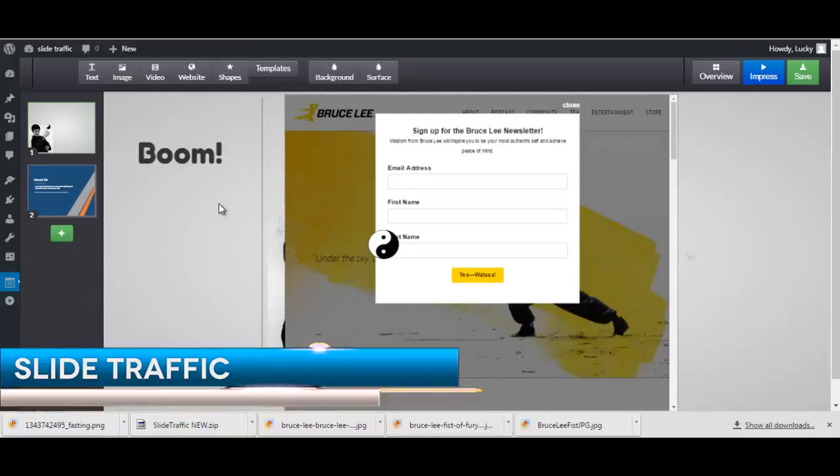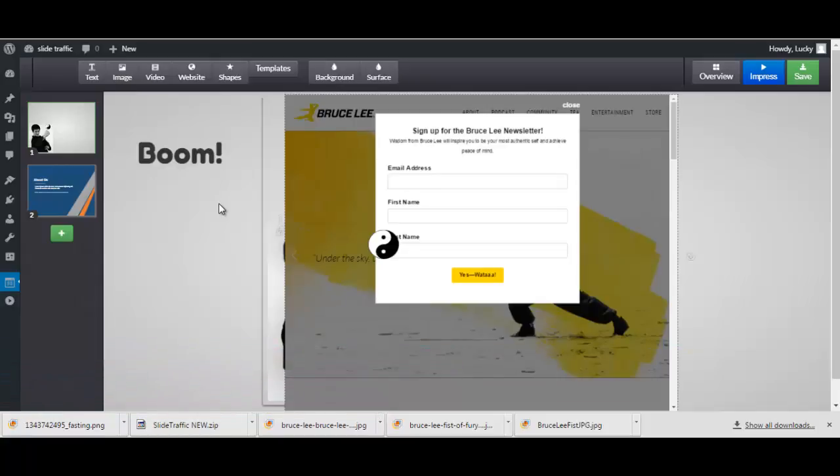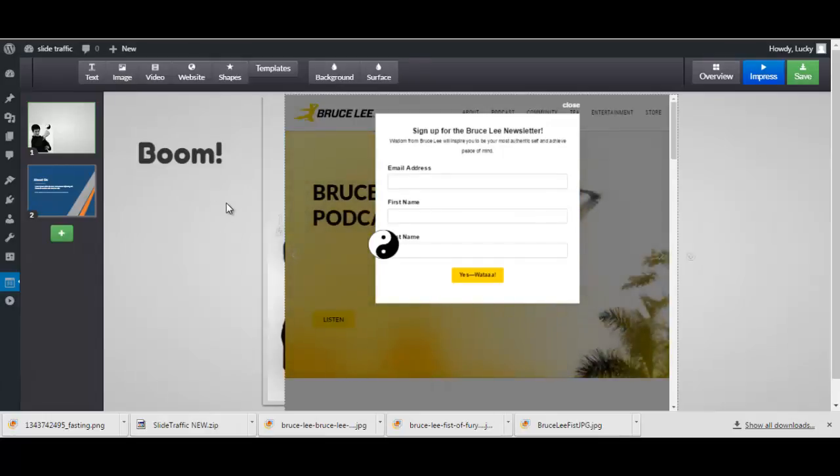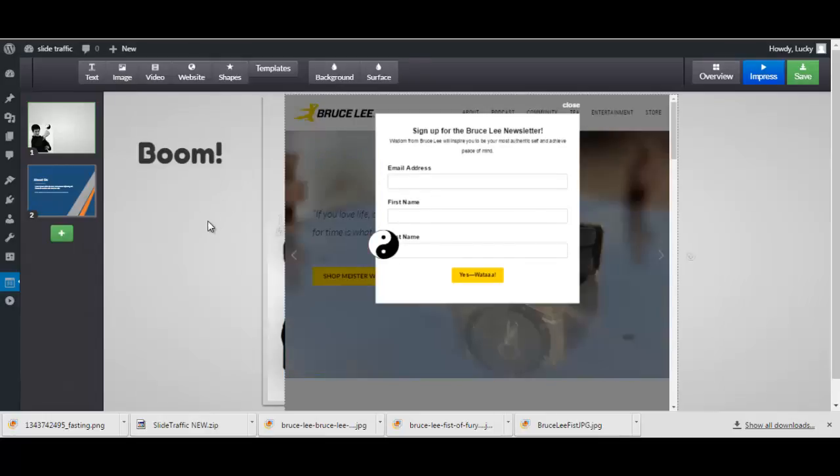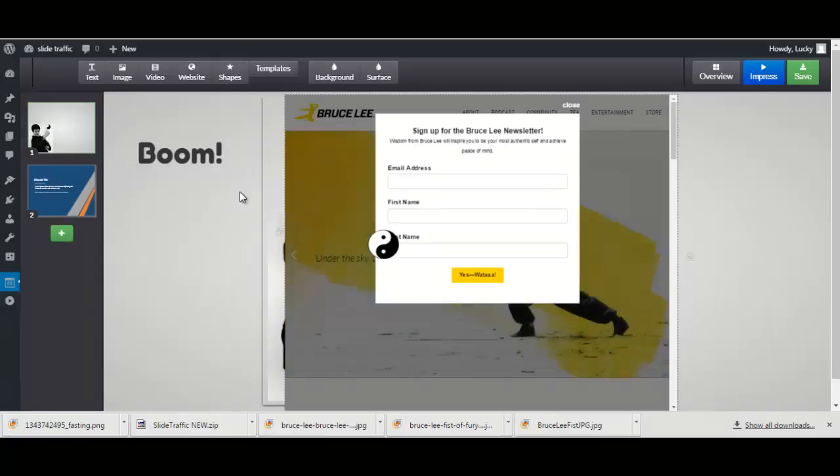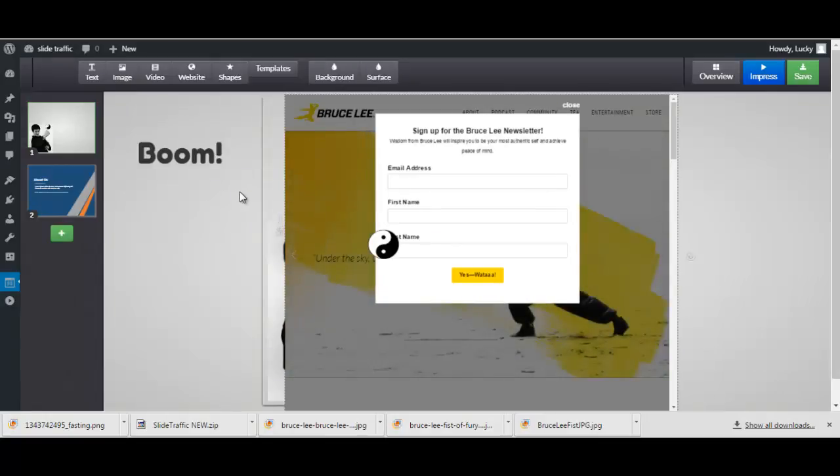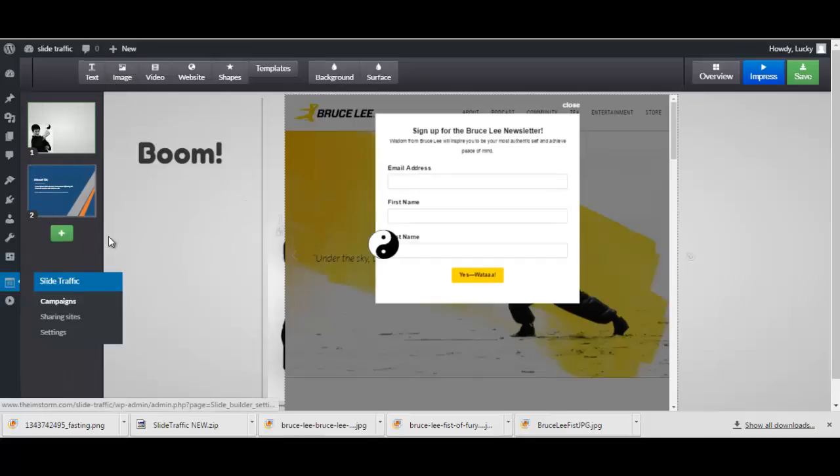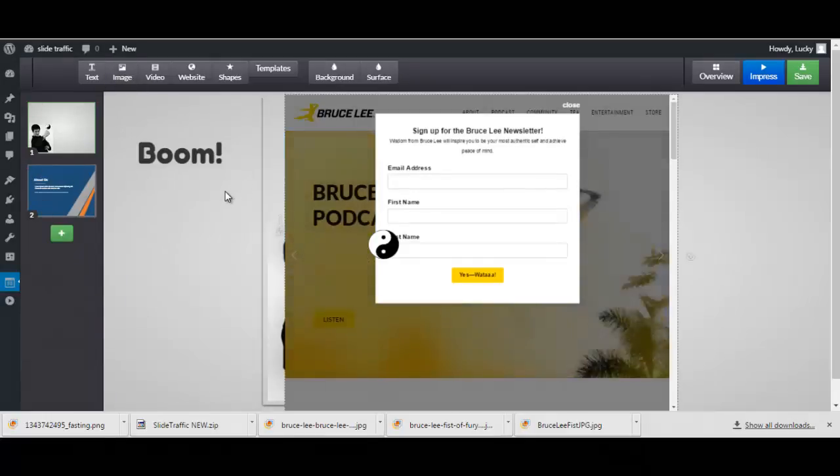Hi guys and welcome to Slide Traffic review. Slide Traffic is a WordPress plugin that basically creates various slide presentations and then shares them to sites like SlideShare. So first thing that you do of course is install the plugin just like any other plugin.